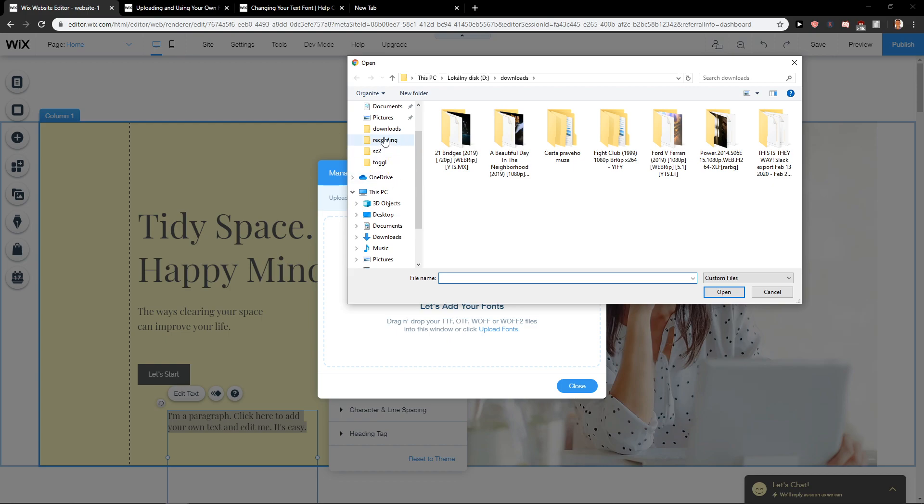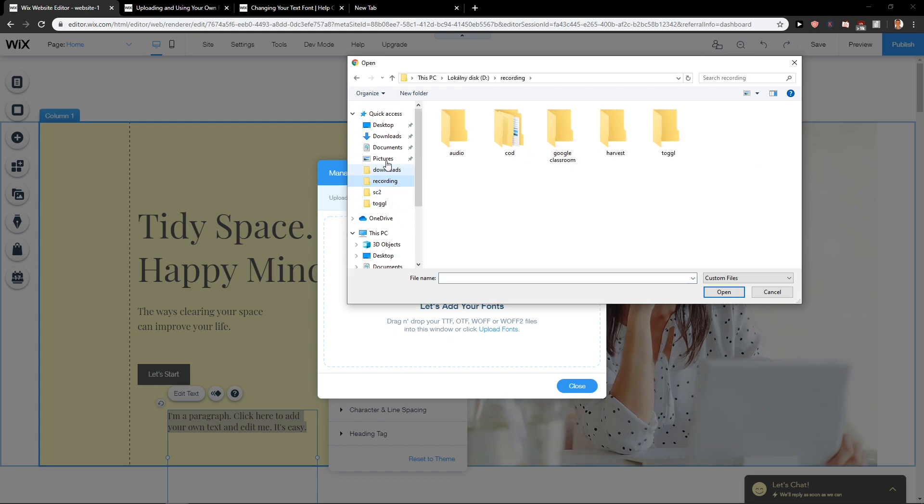And you just easily upload font here or whatever you got in your computer. Quite simple, right?